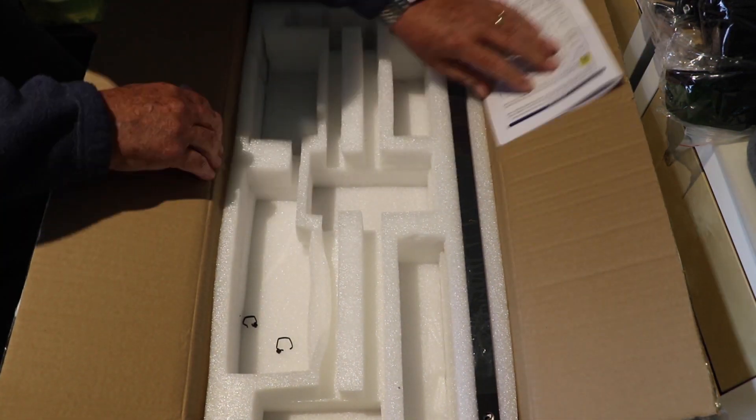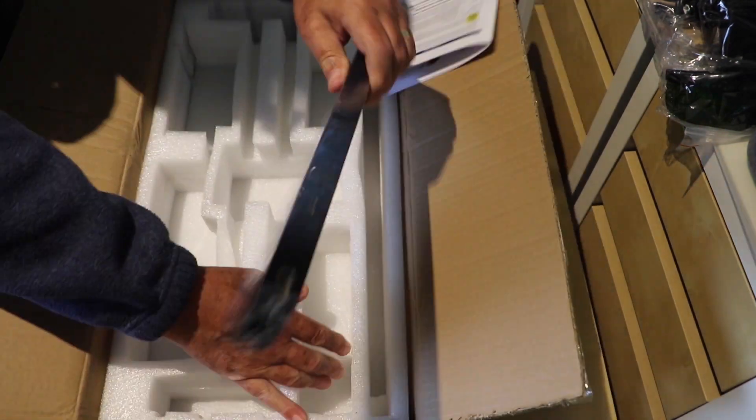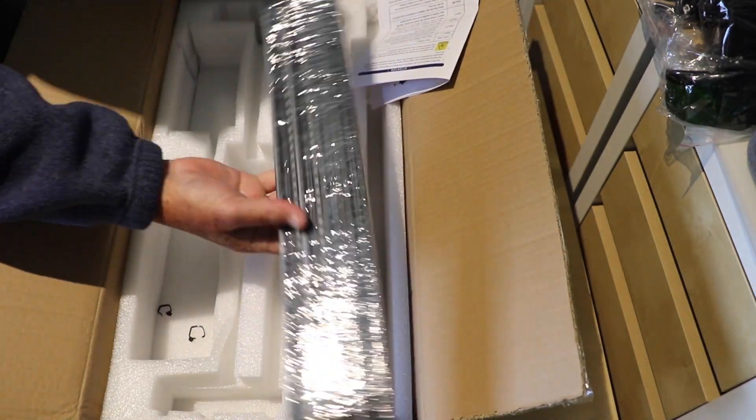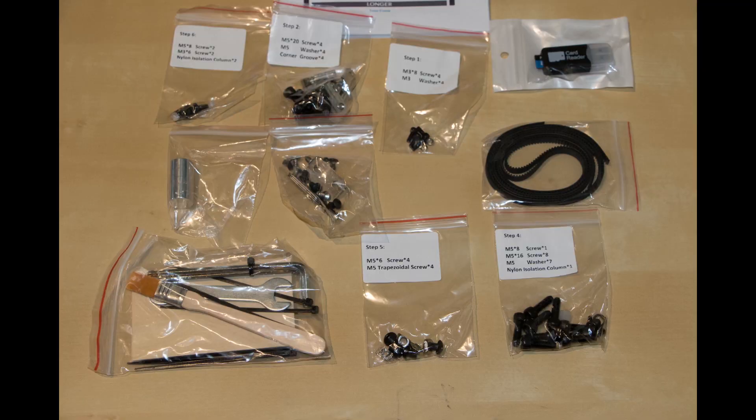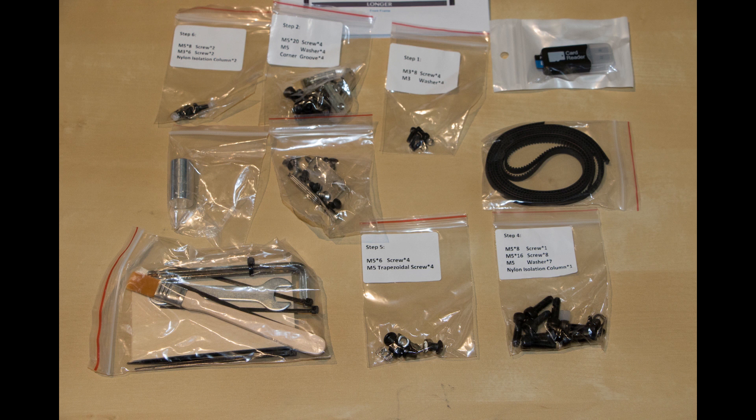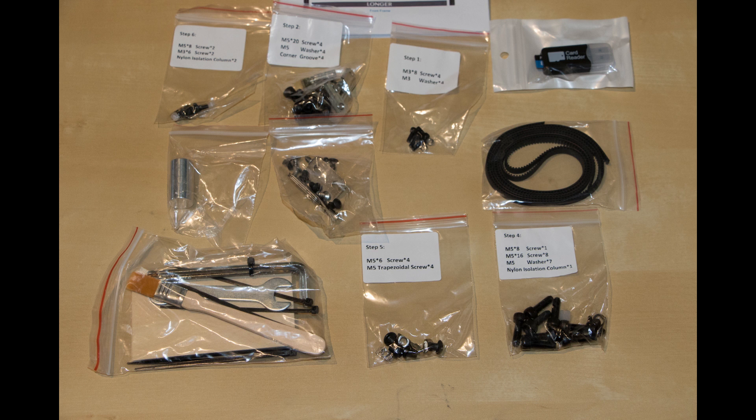There's the frame pieces and all the stuff that comes with it is all tagged and bagged and very well laid out. So putting it together is really no big deal. Very simple process.